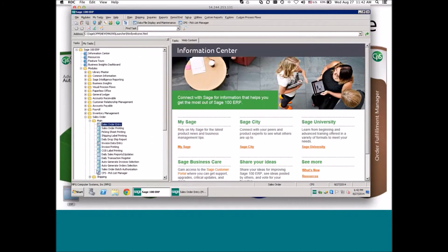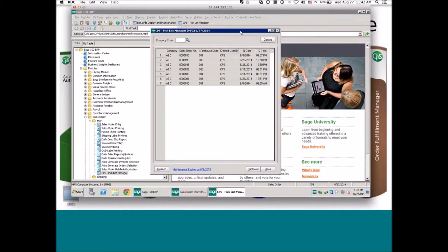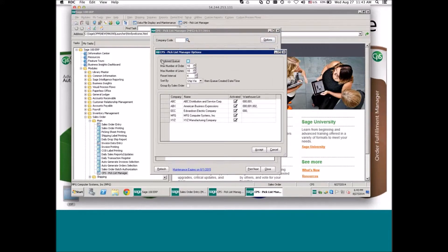In the warehouse, this program will be running all the time, showing the list of orders in the queue that need to be fulfilled. If you have multiple companies, you can combine the queues together. Some companies run multiple companies under Sage 100 ERP and share the warehouse with the same pullers. You have an option of combining companies together using the 'Combine Queue' option.